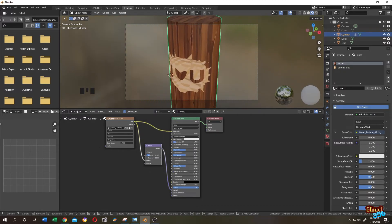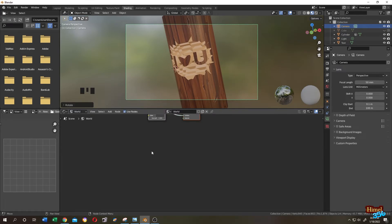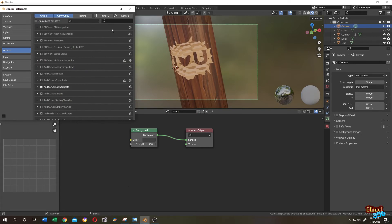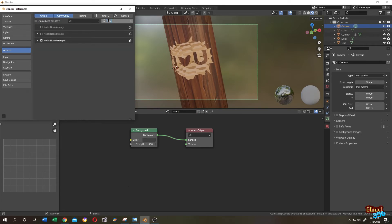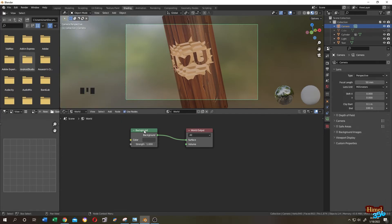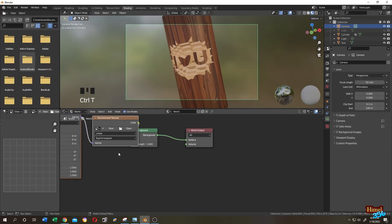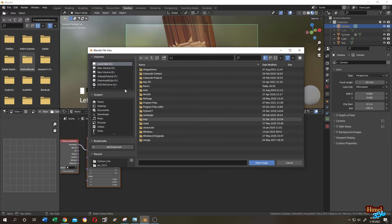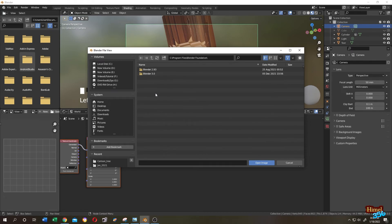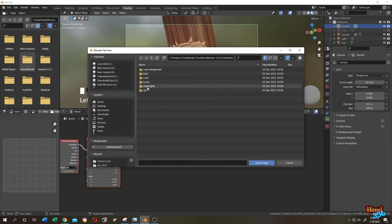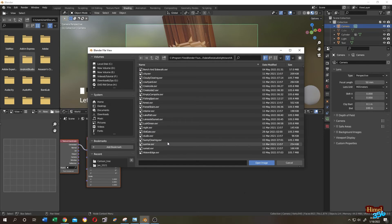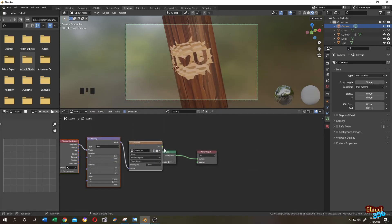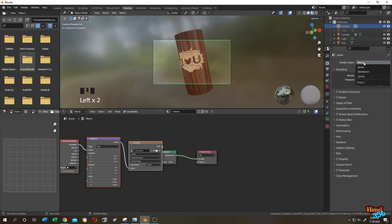Click the camera view for navigation. Go to World, but first go to Edit, then Preferences, then enable the Node Wrangler add-on. Click on the background node, then Ctrl+T. Click on the Environment Texture node — this is for easy lighting. Navigate to where Blender is installed: C drive, Program Files, Blender Foundation, Blender 3.0, datafiles, studiolights, world, then select the lighting you want — let's select Sunset. Switch to Render Preview and change to Cycles.